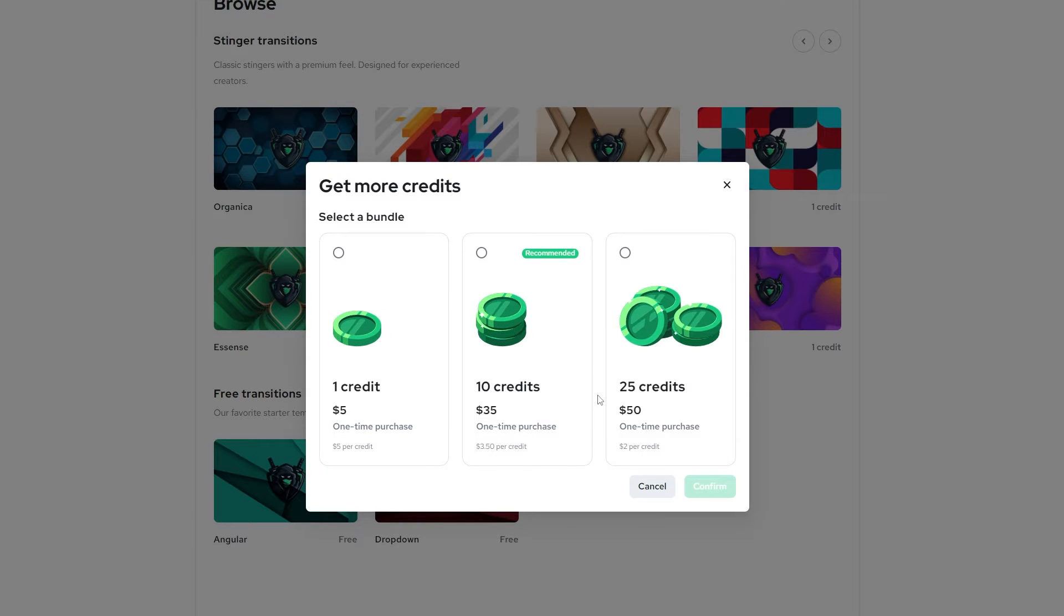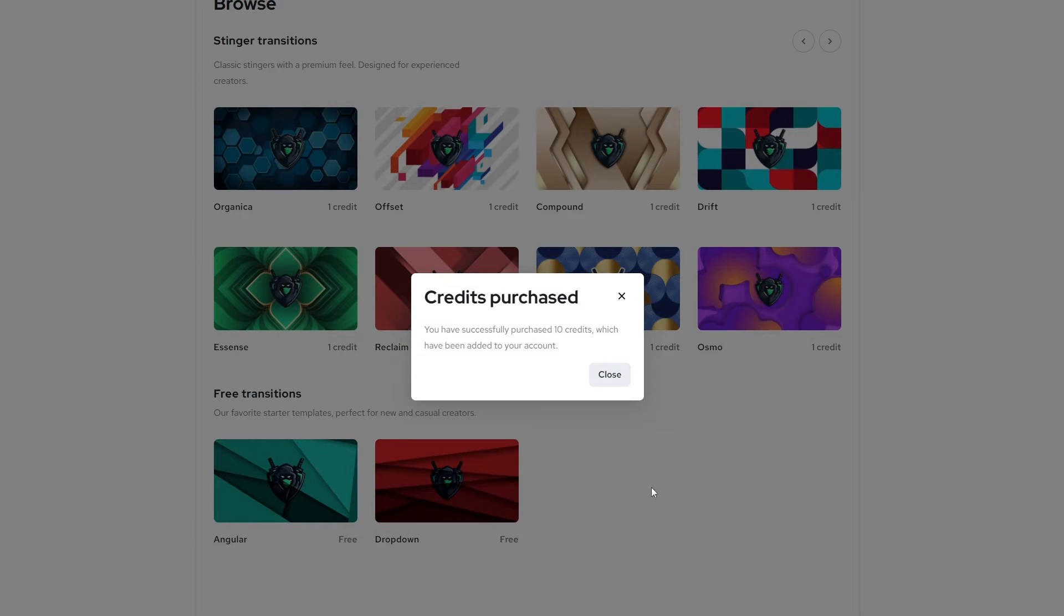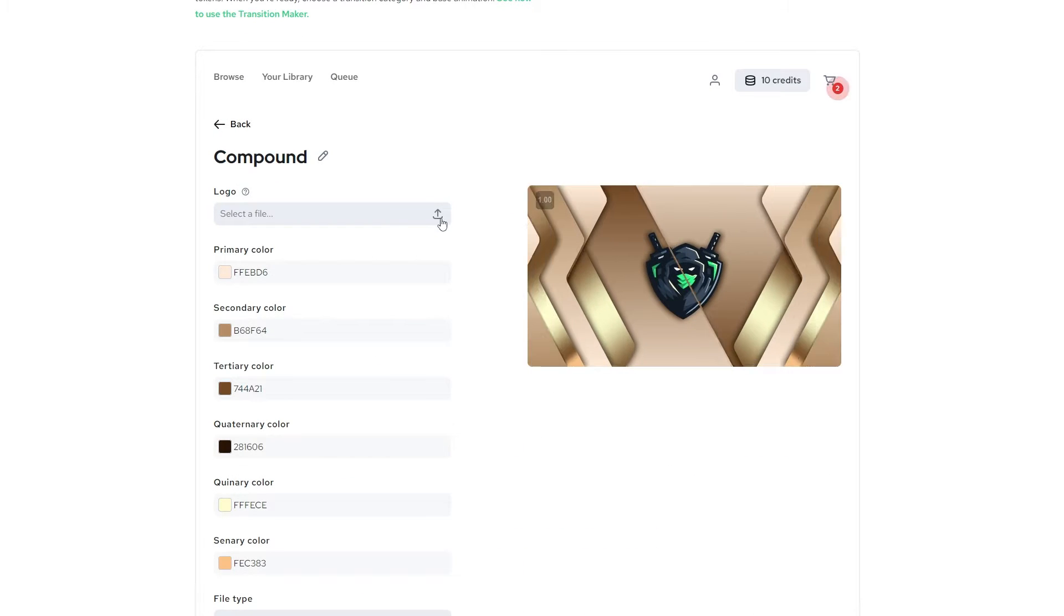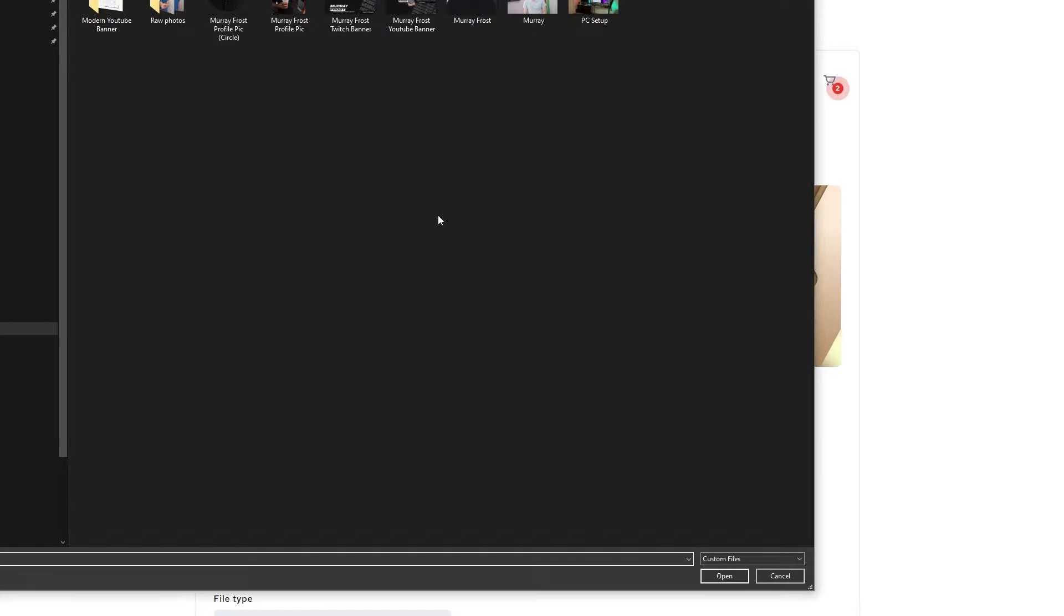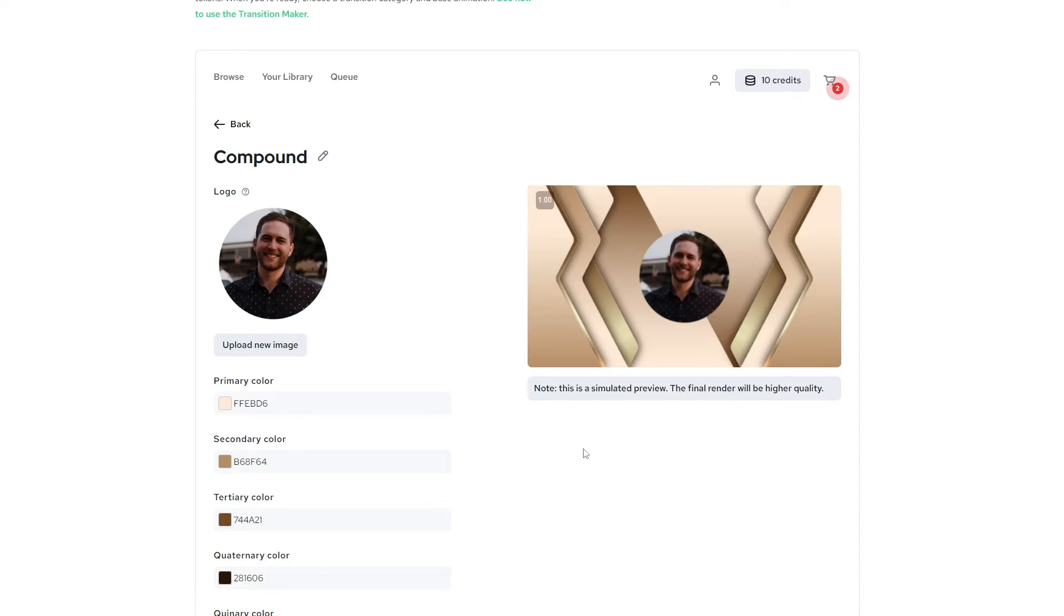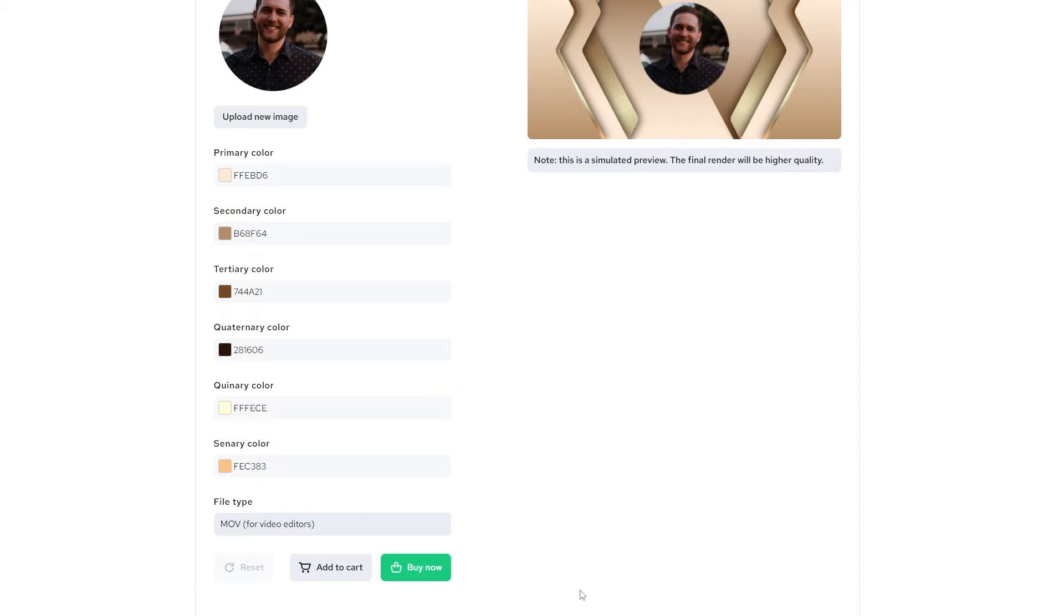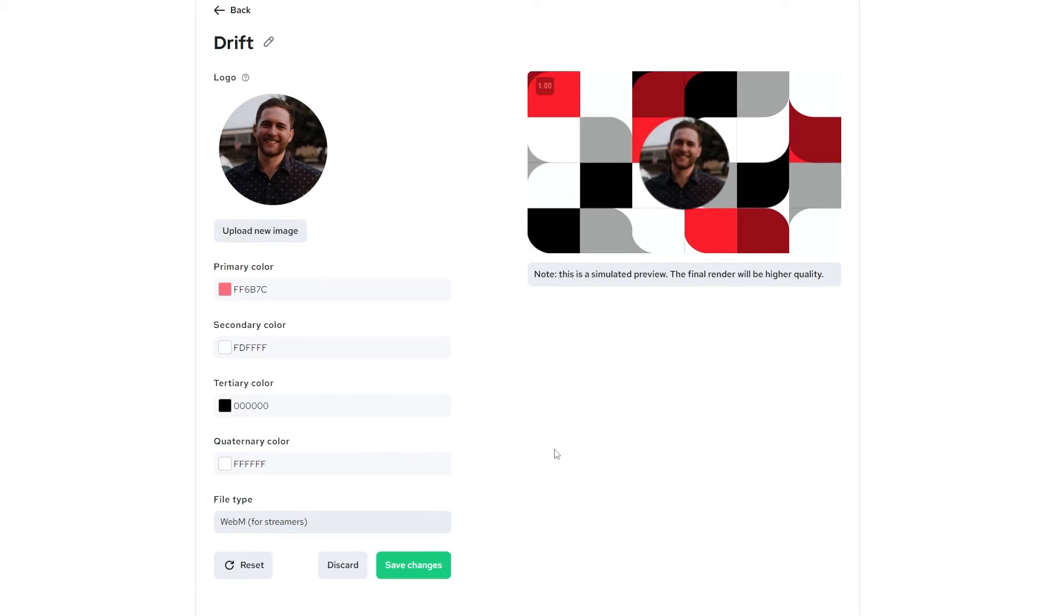It's a very straightforward process. Just upload the image or logo that you have for your stinger transition. Go ahead and change the colors and make sure that you choose MOV for your result. If you wanted to get an MOV and WebM format for that same stinger transition, that would require two credits. So just keep that in mind. So what I would recommend is getting the MOV file, which is a larger file size because WebM files work better for streaming, less tax on your software, your streaming software, and it's just easier to work through.